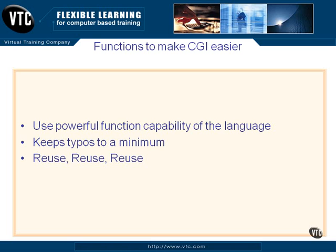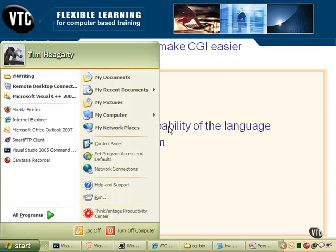This will also keep our typos to a minimum as you've watched me type, and we will reuse, reuse, reuse. That's an important part of function coding and being able to break up a problem into different functions and object modules so that we can just link them together. So let's take a look at a few things here.